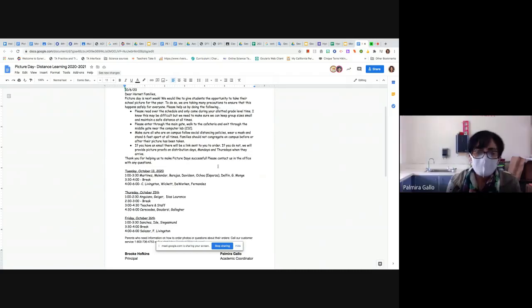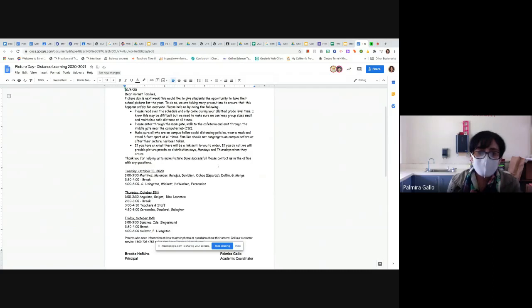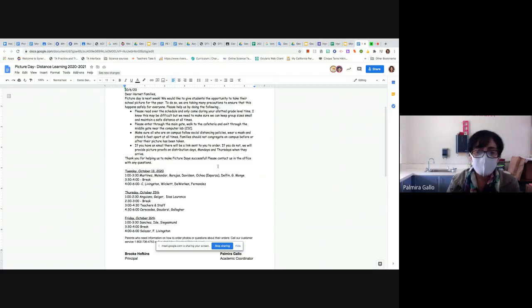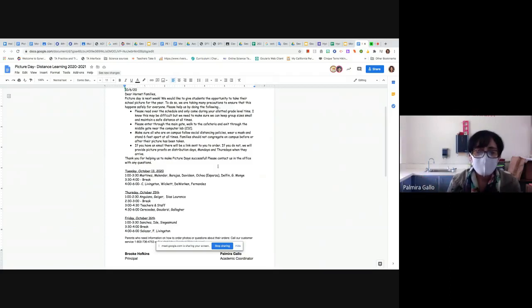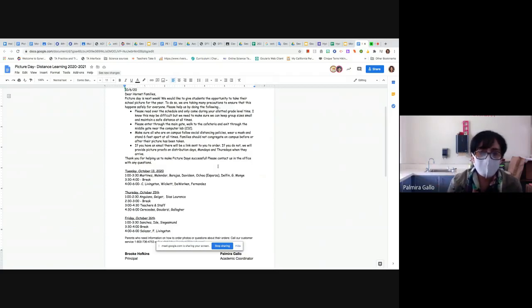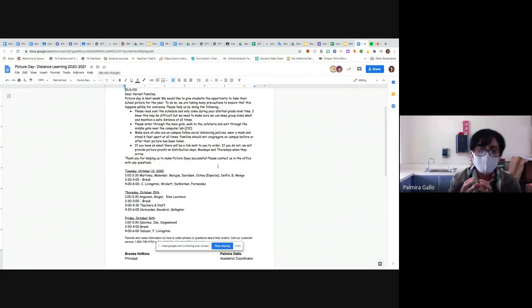Sí, queremos anunciar de que vamos a tener nuestro día de fotos. Vamos a tener tres días de tomar fotos y tenemos un bloque de tiempo para ciertas maestras. Muy importante de traer sus máscaras, muy importante de mantener su distancia social. Vamos a venir aquí a la escuela durante su bloque de tiempo y vamos a tomarse la foto rápidamente en la cafetería y salir por la otra puerta para no tener muchas conversaciones ni juntarnos. Es muy importante mantener la distancia social.